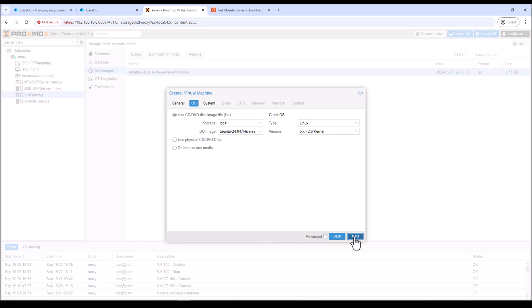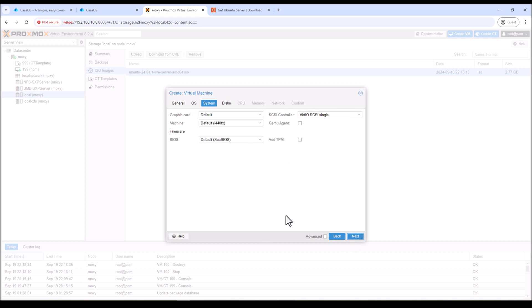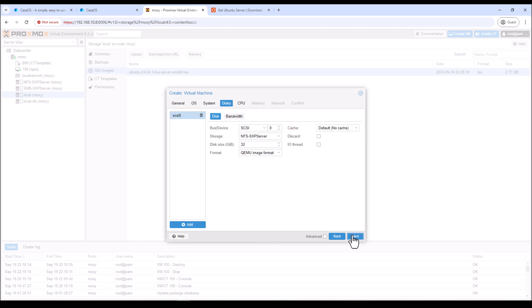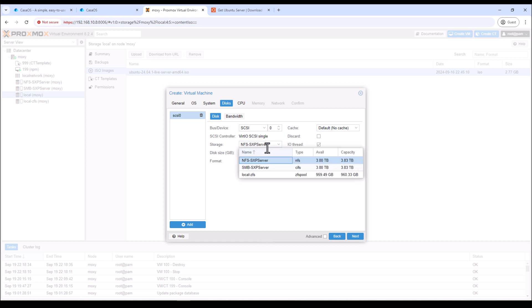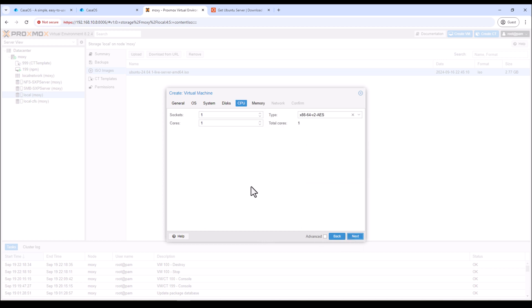And then click next. Here under the system I'll leave everything as default and then click next. Here for the disk you can select any size you want to use from your Proxmox storage. For this tutorial I'll set it 100 gigs and I have selected my storage which is the shared storage from my NAS. And then click next.